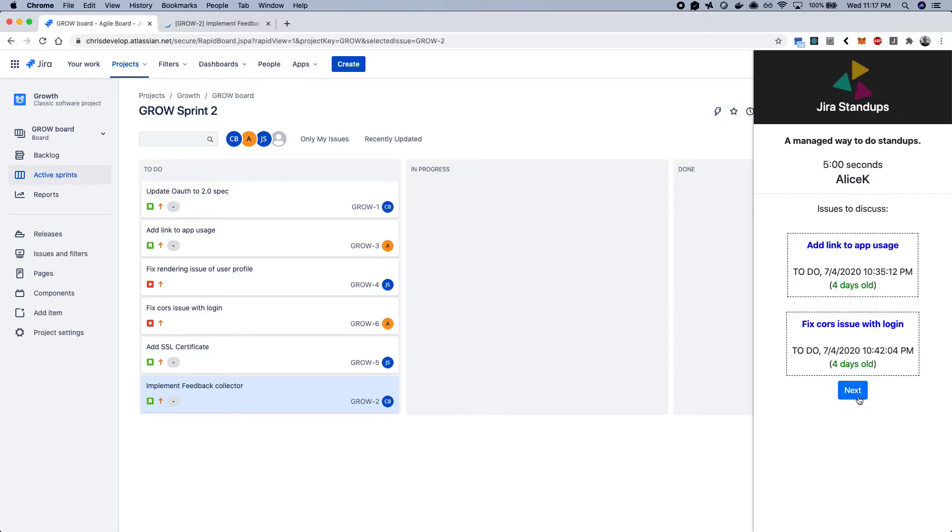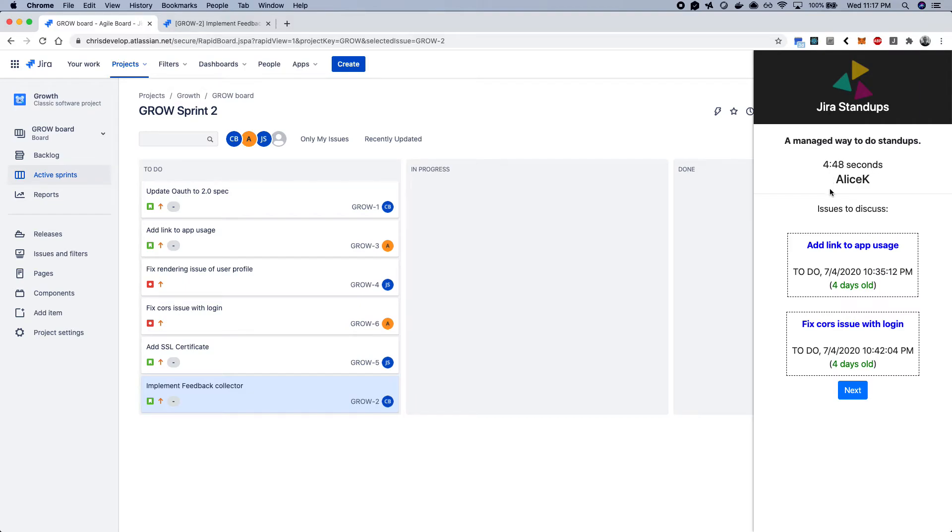So you go next, it'll rotate, so it randomly picks another person in the group to go next. So in this case, we have Alice, and it brings up, just like for Chris, the same issues or the assigned issues for that given user.